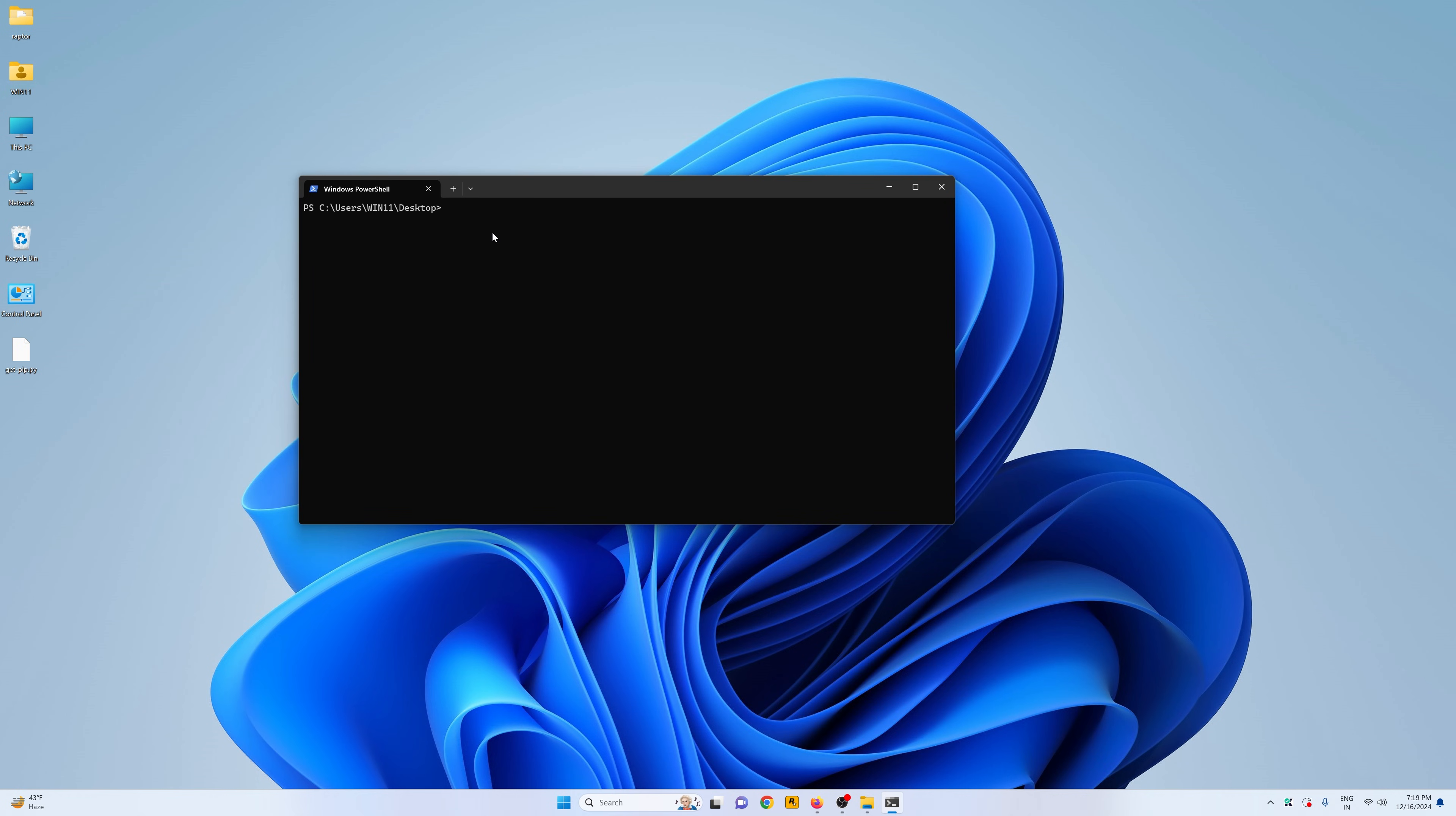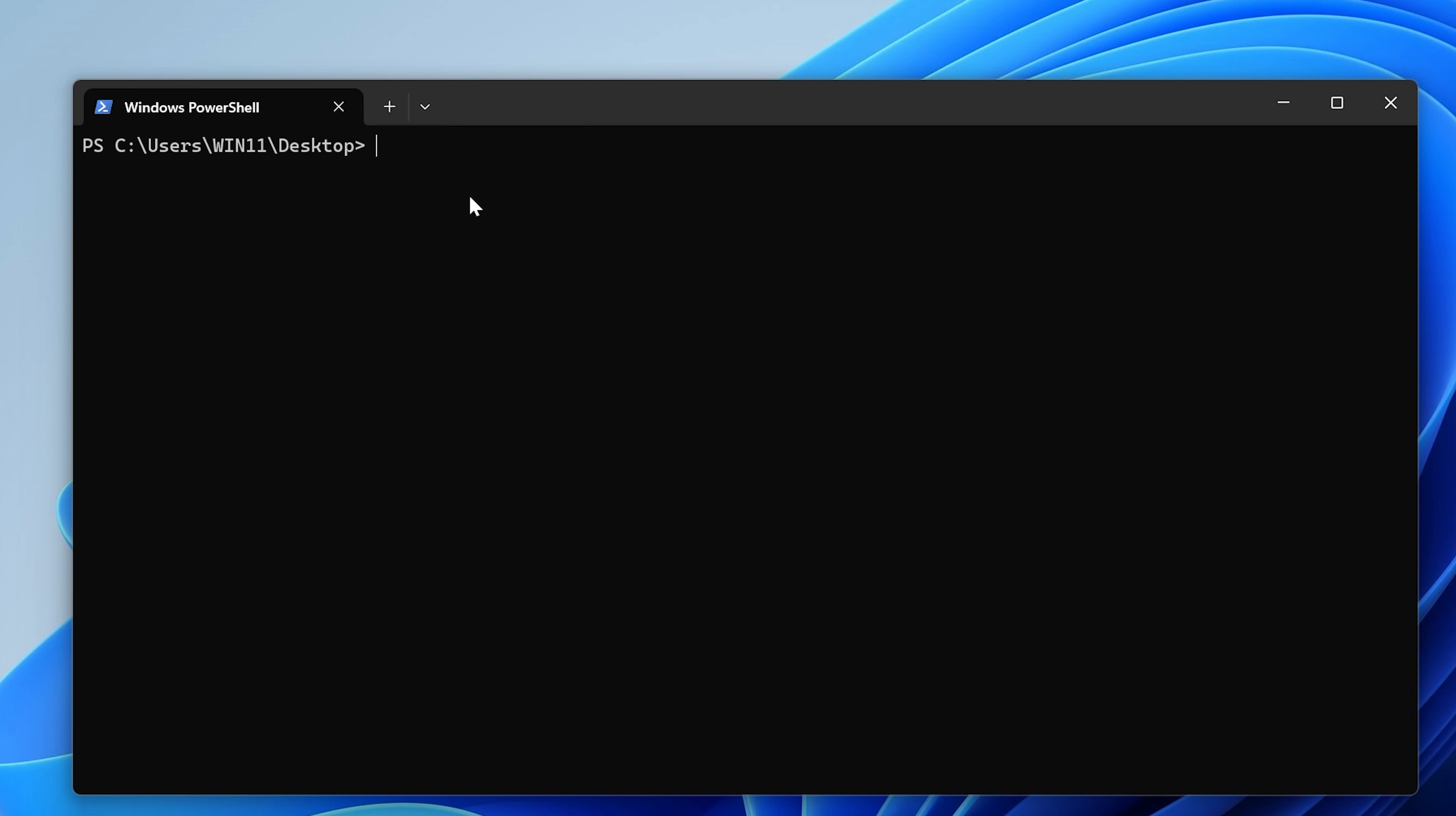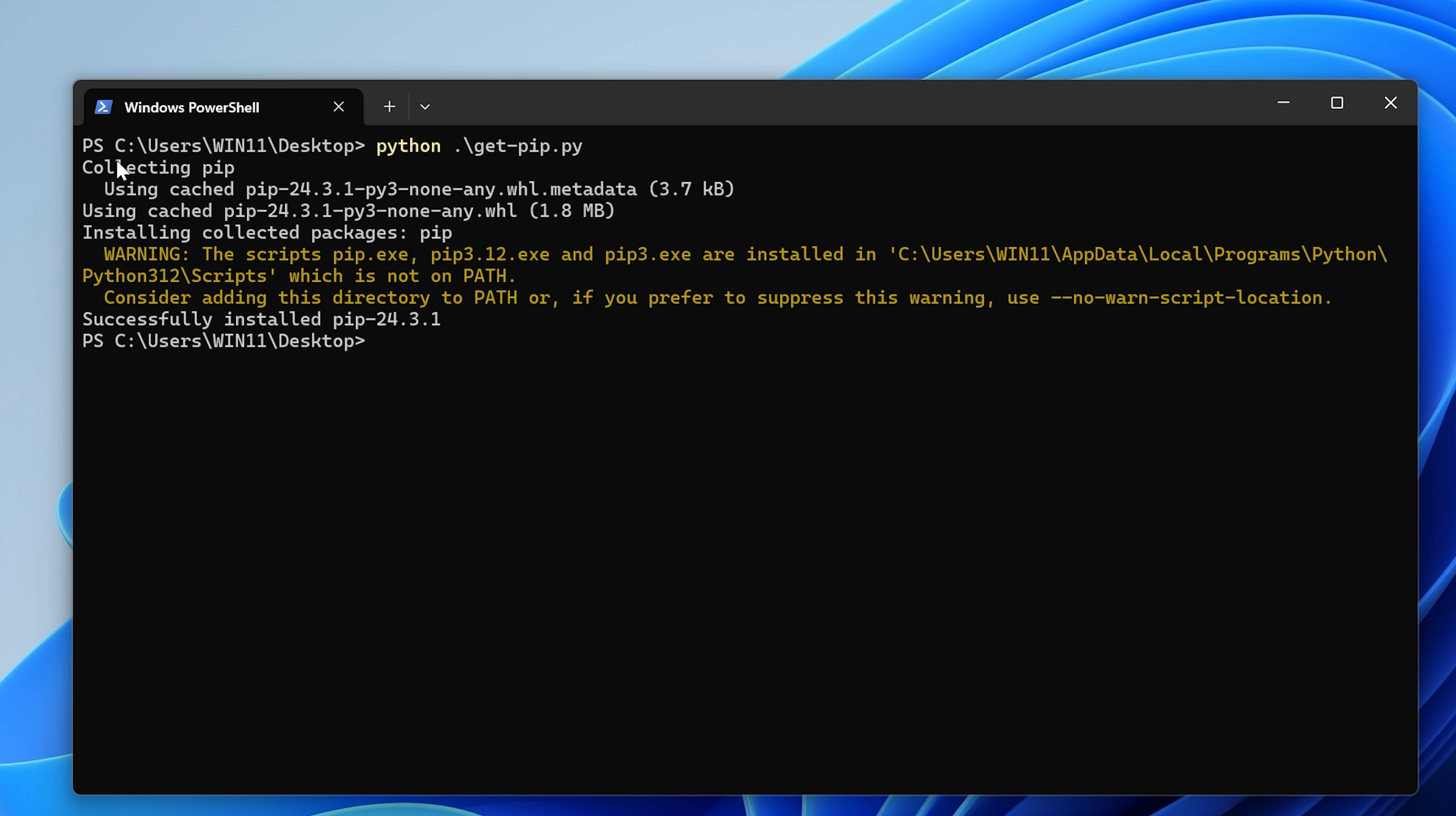And then what we need to do is we need to say python, then the name of the file which is get-pip. Then you can hit tab and it will be auto-filled for you. Hit enter and you can see it's saying collecting pip and it has successfully installed pip.